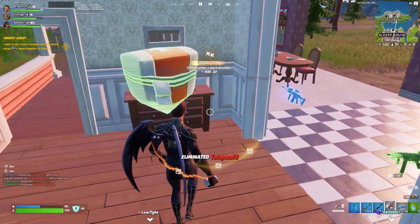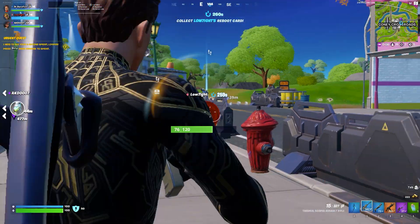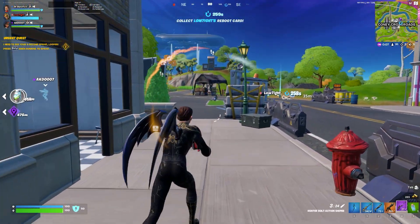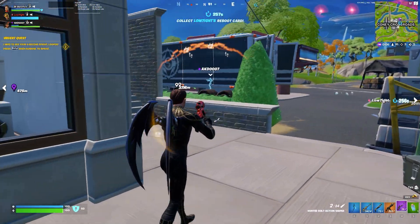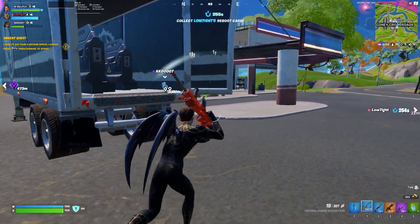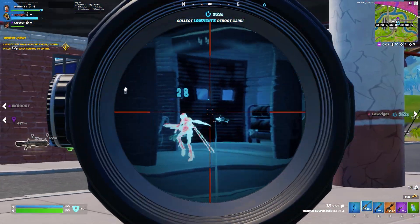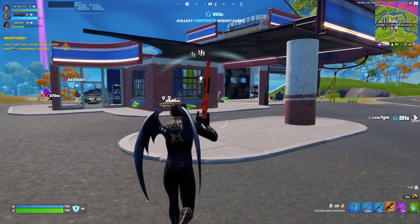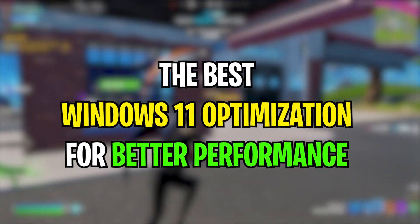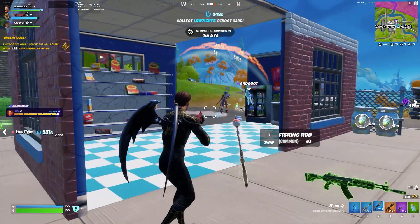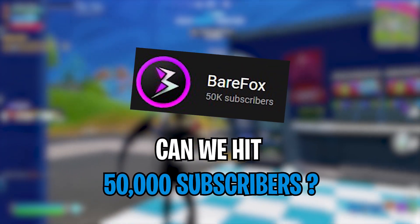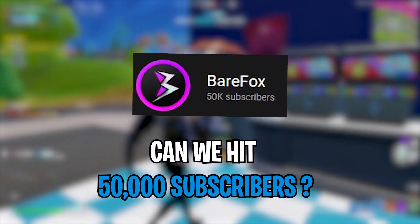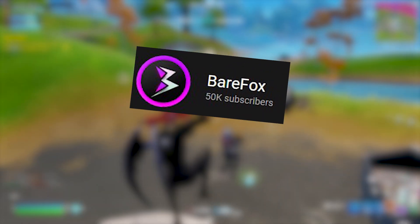In this video today I've brought you guys the best, most optimal guide for optimizing your Windows 11 for max performance and optimizations in gaming. So watch this video till the end.